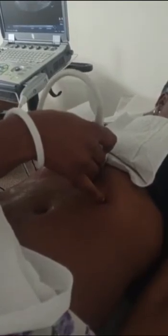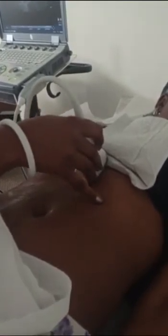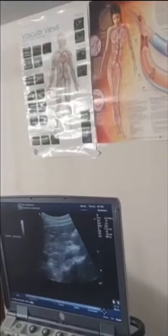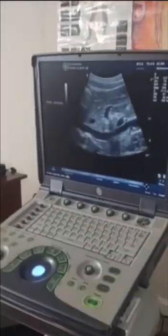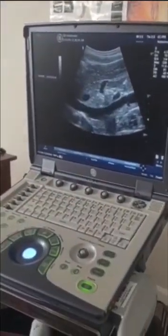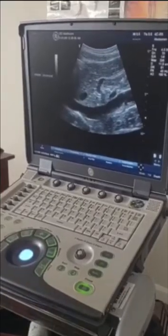So today I have a young model with me, and using the anterior approach, you can see your IVC as you angle towards the right of the patient. Your aorta is usually seen as you angle towards the left of the patient. I'm going to have them take a deep breath in and hold it, and you can see your IVC there.